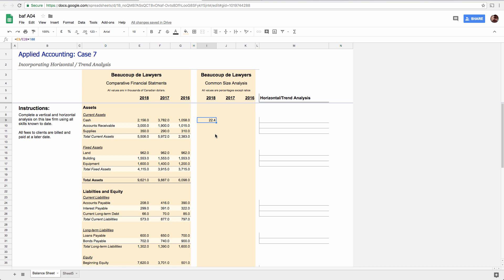So hence the invention of percentages. So now every number is going to be a percent.